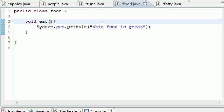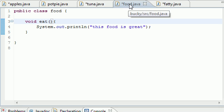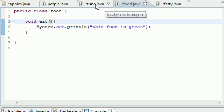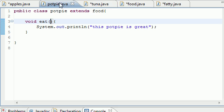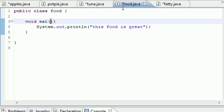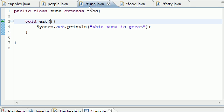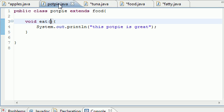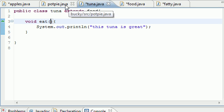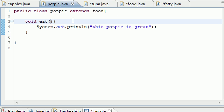I want to go over overriding a method real quick and something I didn't tell you about. We built this superclass called food and two subclasses called tuna and pot pie. We called a method in food called eat, and we overrode that method in tuna and pot pie. Each of these had an eat method that overrode it.